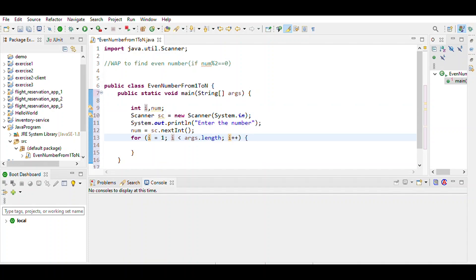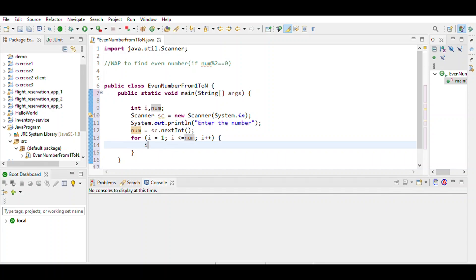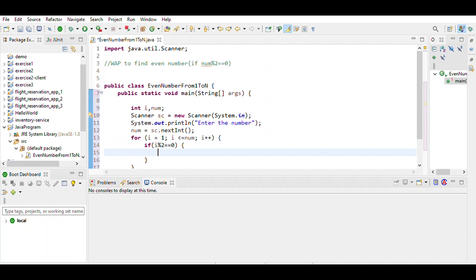We use an if statement to check if i modulo 2 equals 0. If the number is divisible by 2, then it is even, and we print it using System.out.println(i).